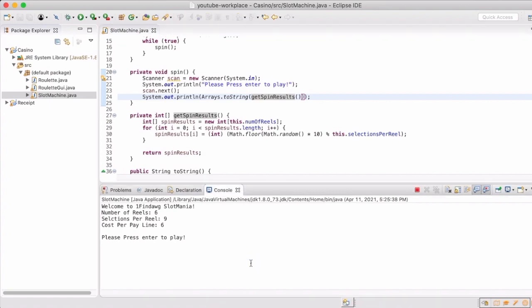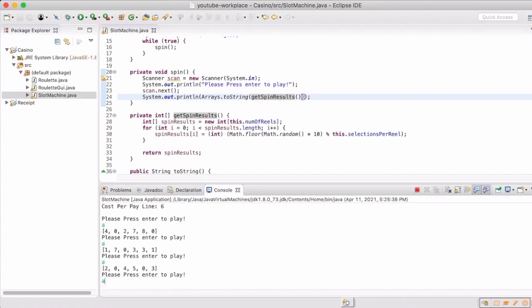Now when we run it, every time we enter a value it's as if we are pulling the arm on a real slot machine.